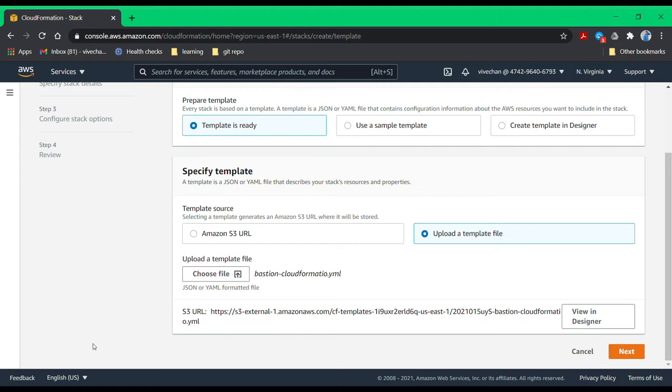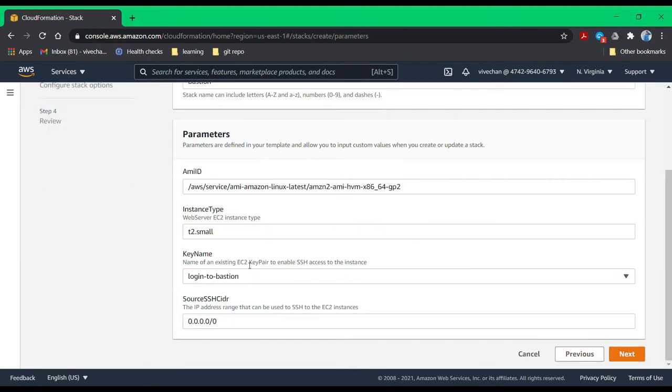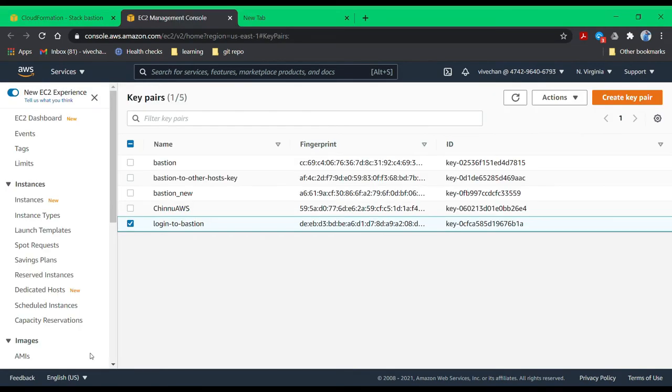Before we proceed, we need to set up a few prerequisites. You need to have an SSH key created and stored in your laptop. It is important to name your key properly. For example, you can name your key as login to Bastion.